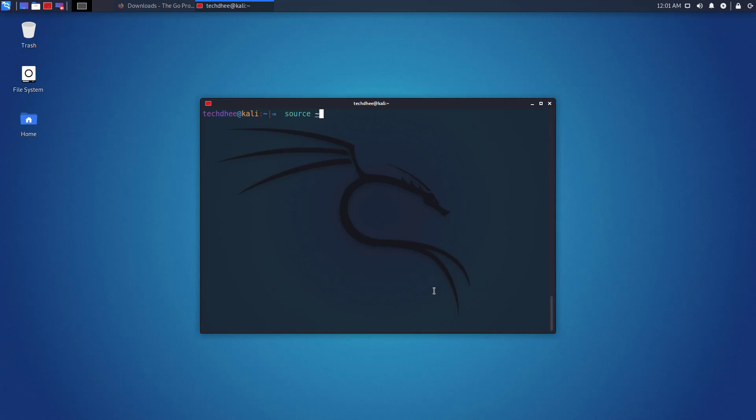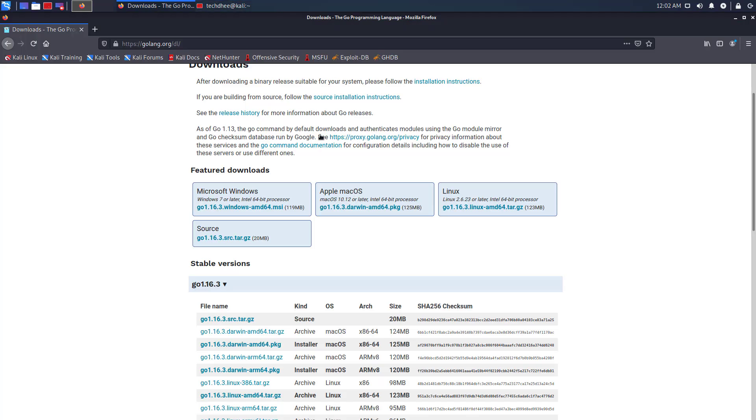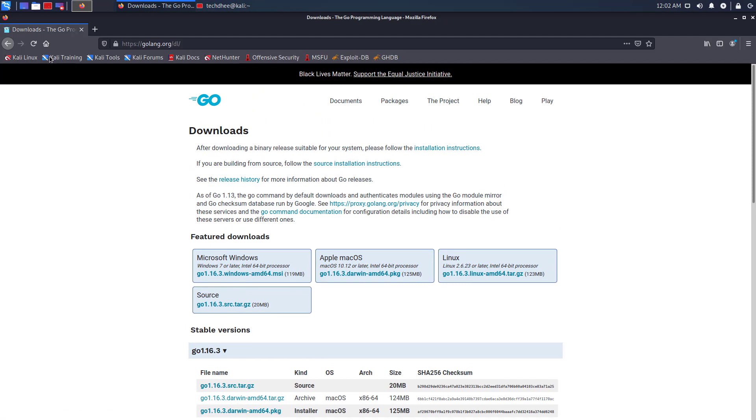Now using this command, reload your profile to begin using Golang. Now verify you've installed the expected version of Golang using this command. Now you can see this is the latest version of Golang.